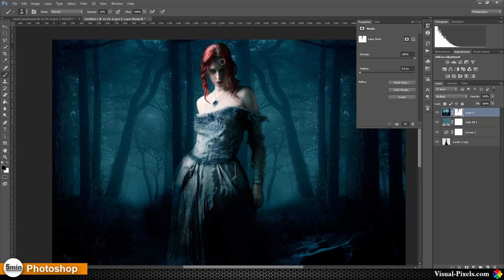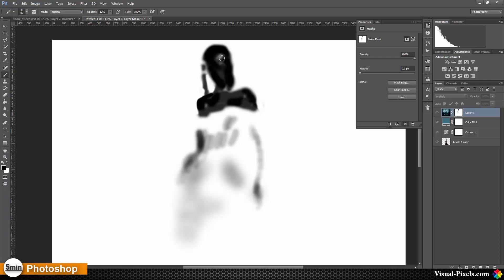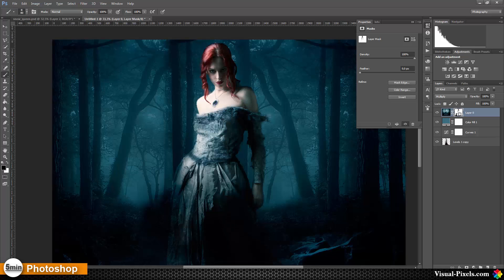If you want to see your mask, hold down the Alt key and click on the mask to view it. I'm setting the brush to 100% and painting over where I want 100% of the colors applied. To go back to the normal view, just hold Alt and click on the mask again.